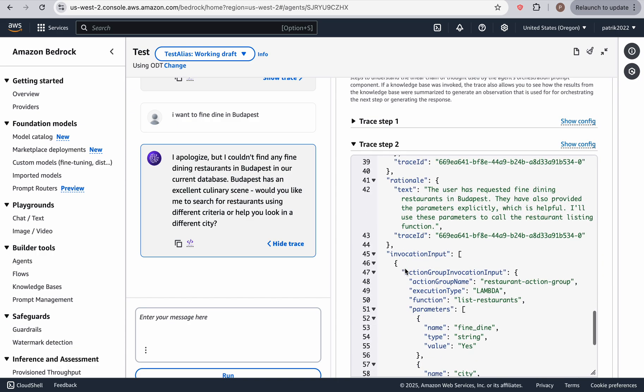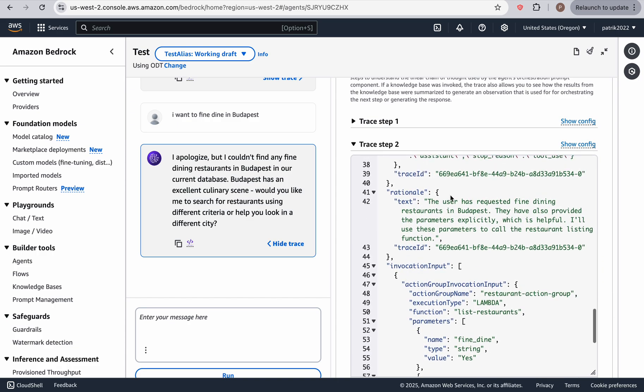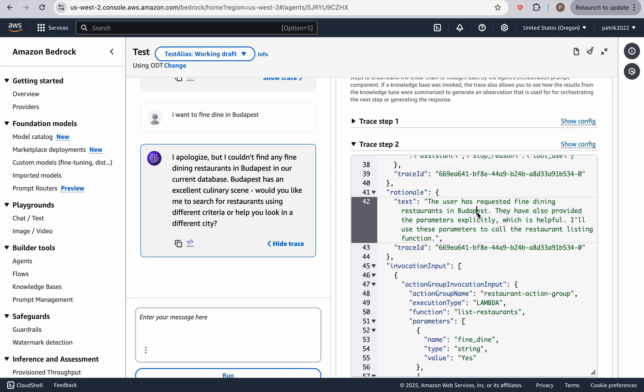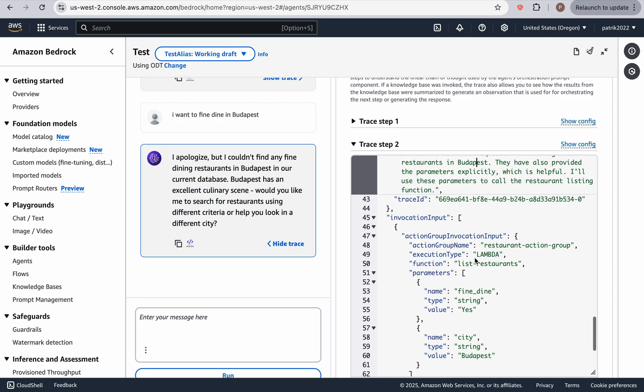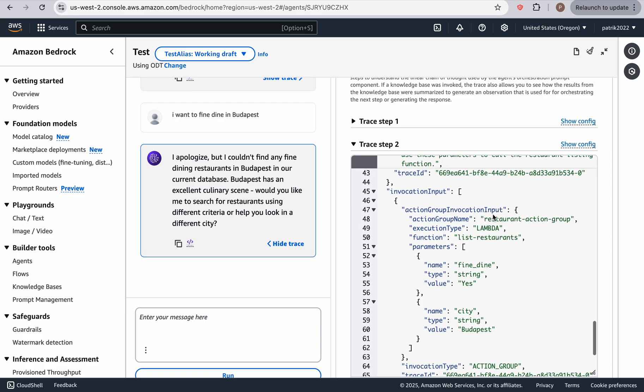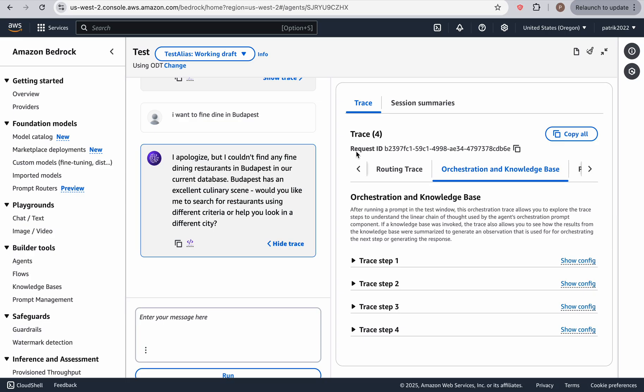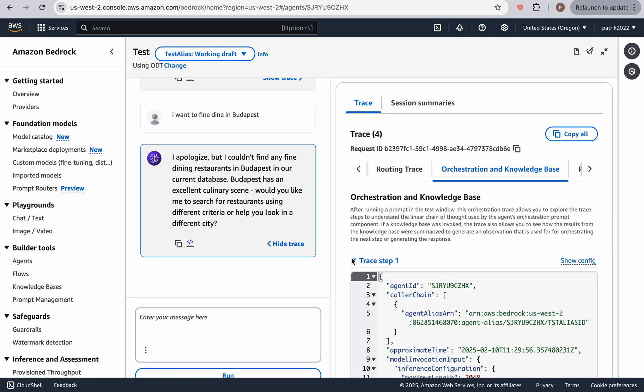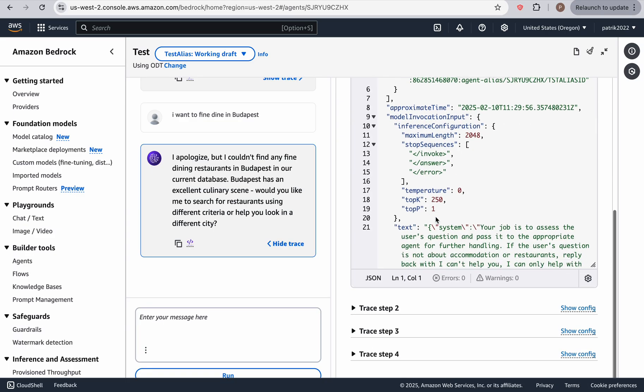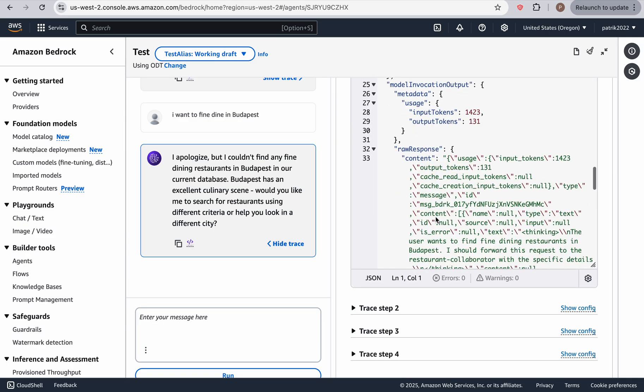So over here, the user has requested fine dining restaurants in Budapest. They have also provided the parameters and all use the parameters to call the restaurant listing. And as you can see, the list restaurants was called. But before that, let's go back. Let's see what else we can find.